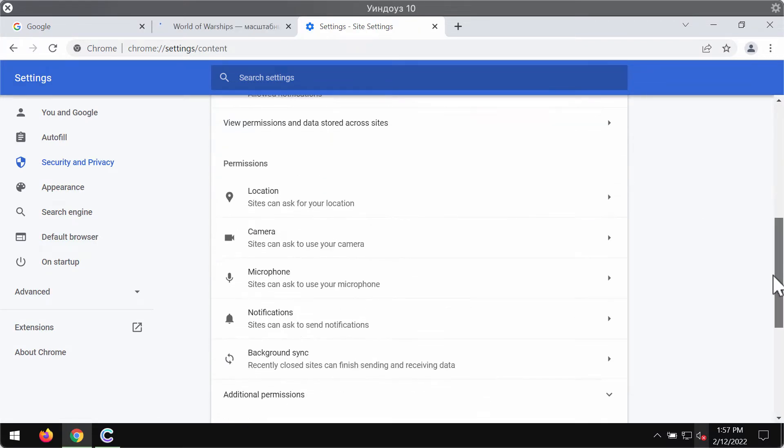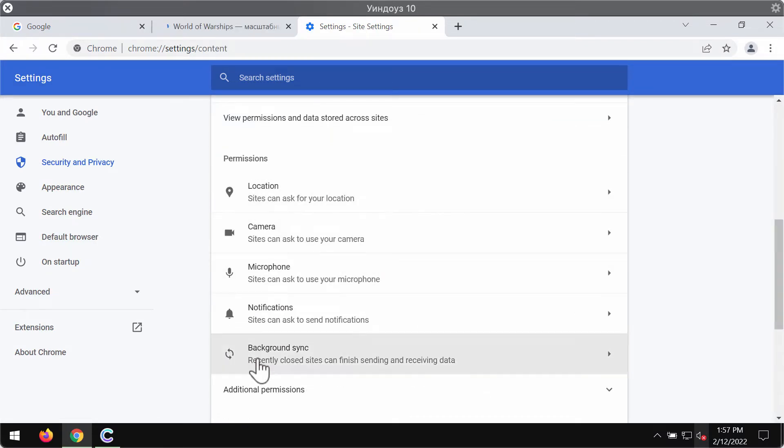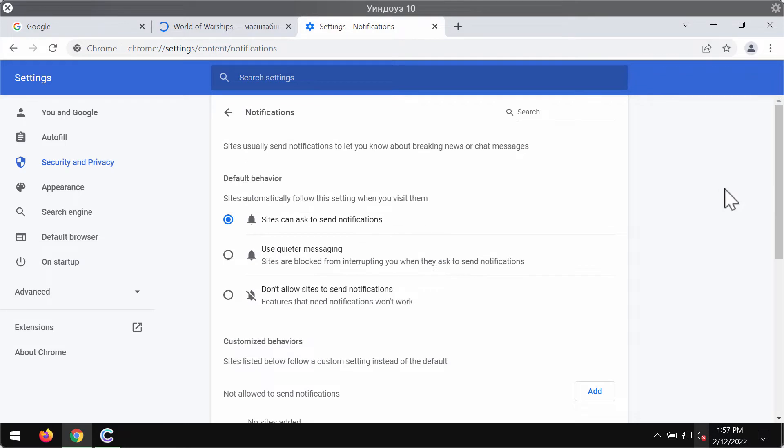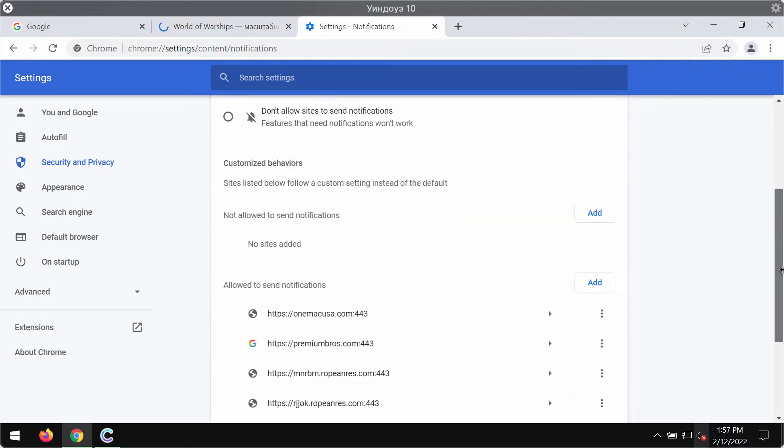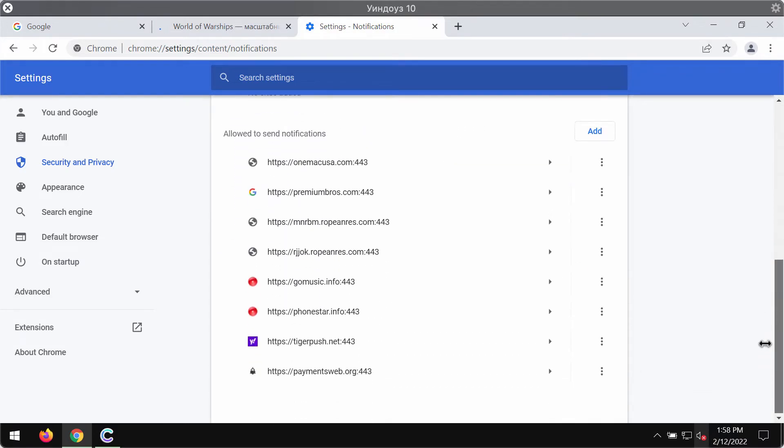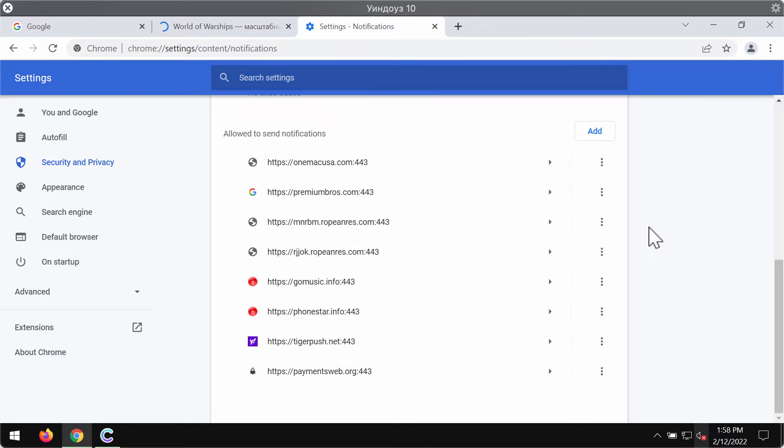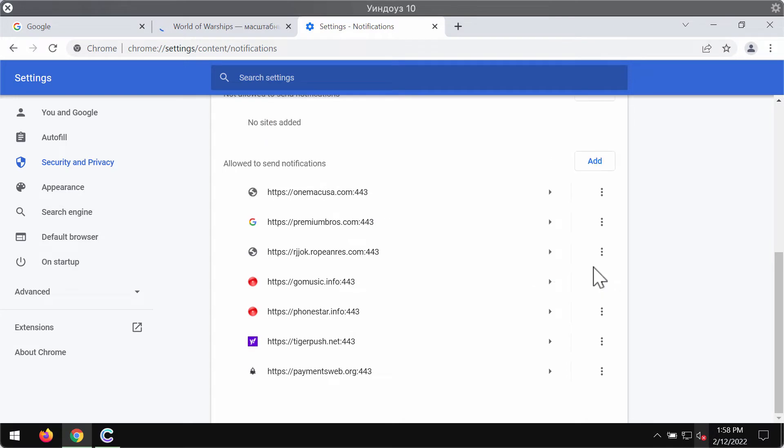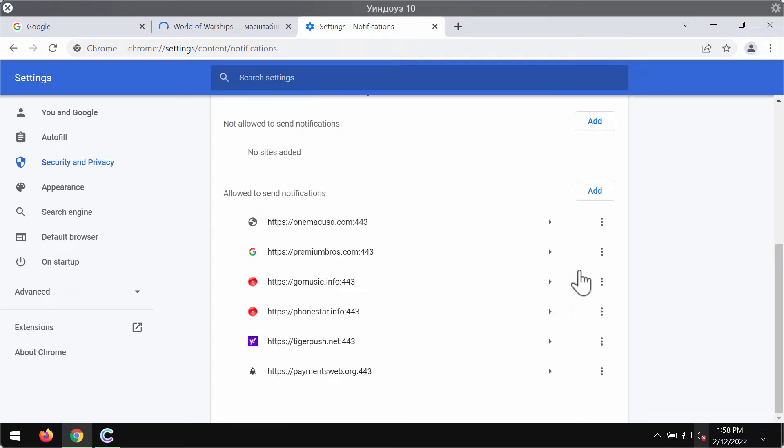Then scroll down to permissions and click on notifications. Pay attention to all the websites that are allowed to send notifications. So when you find this ropa nres.com, you need to remove this junk site from the list as well as other malicious websites.